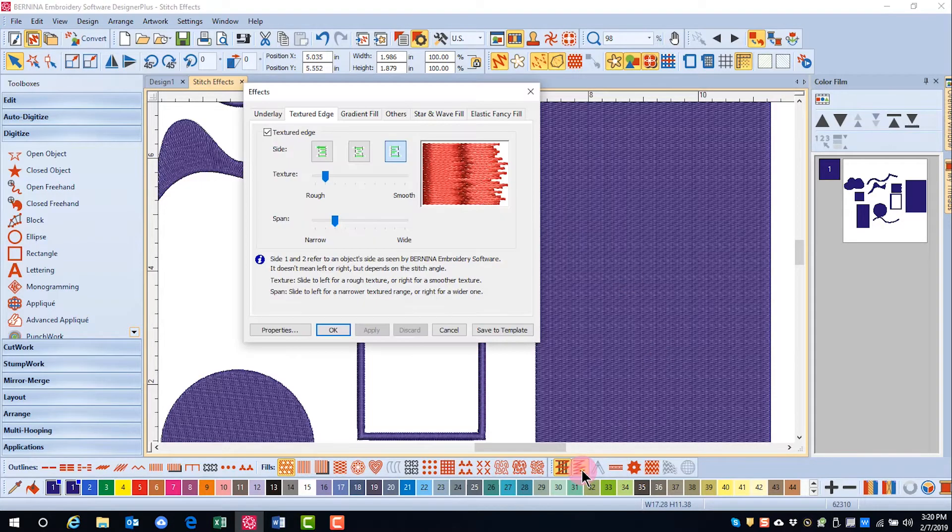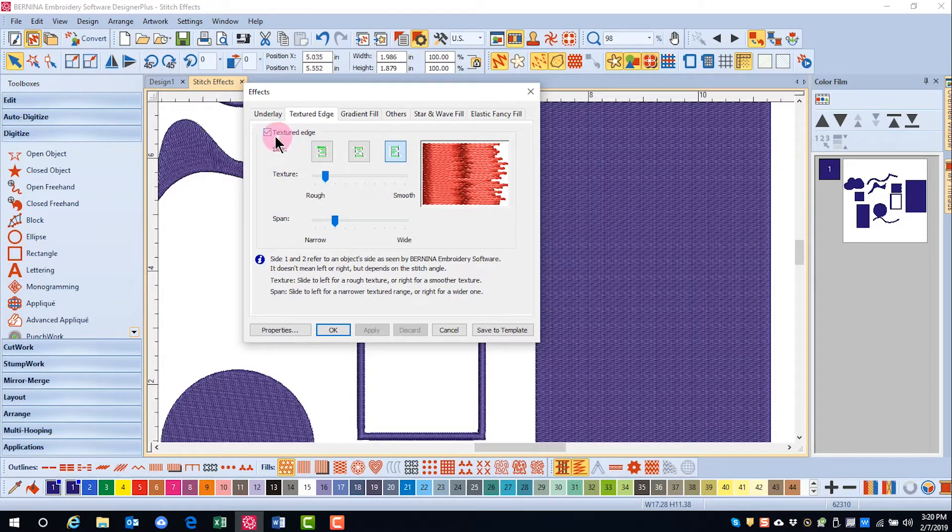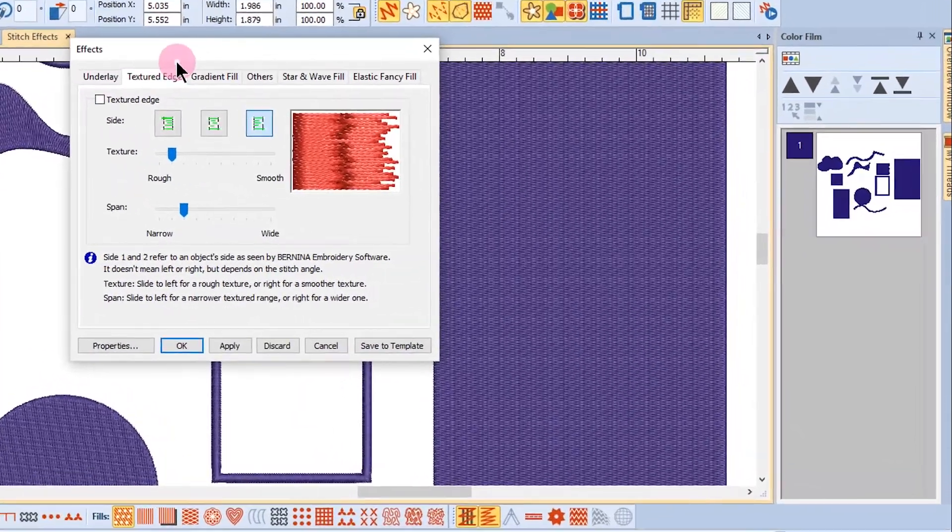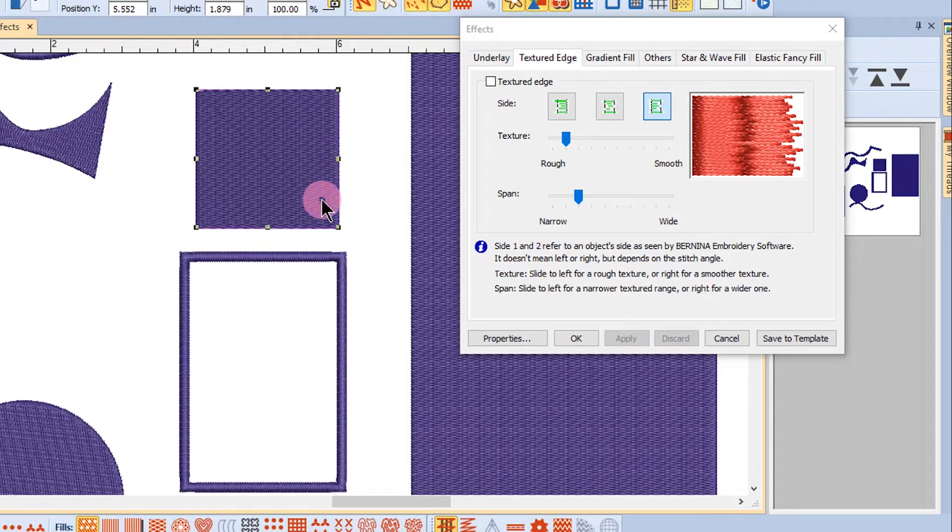If I right click on textured edge, that will open up the effects menu. You can see that there is a check mark by textured edge. If I uncheck this and click on apply, you can see the textured edge goes away.